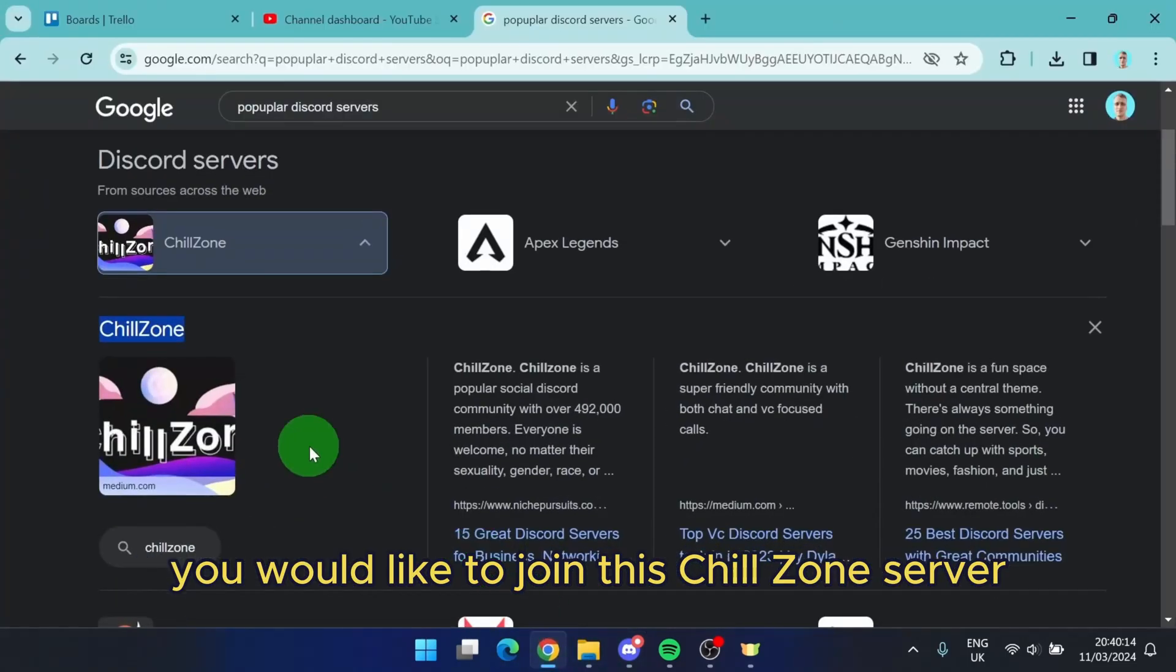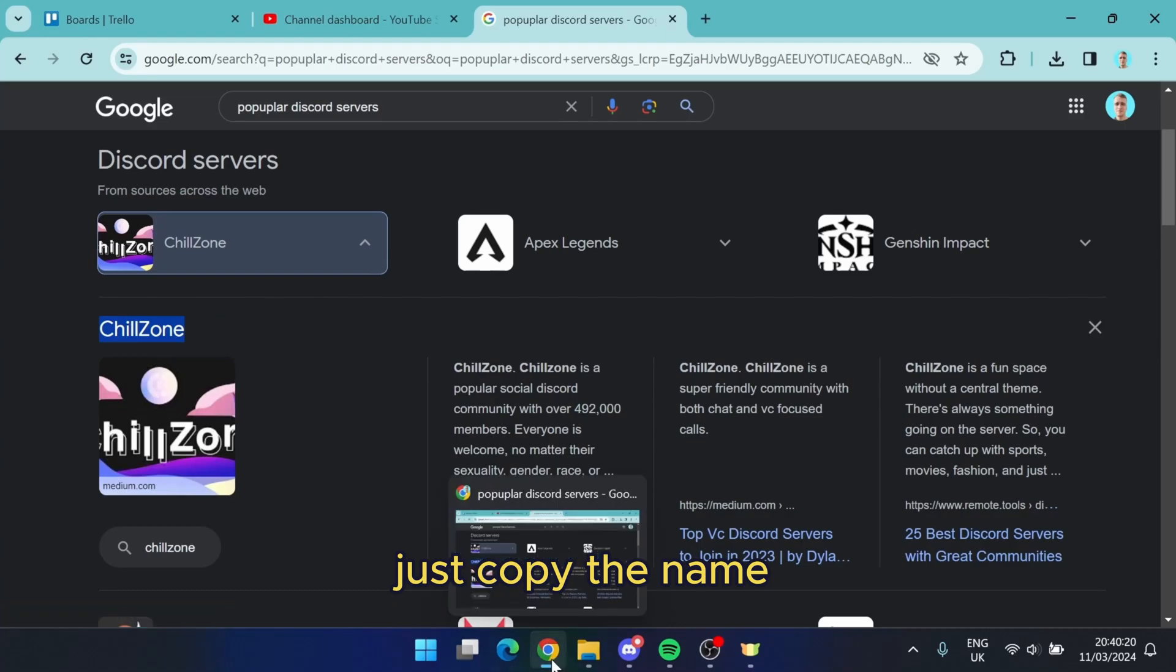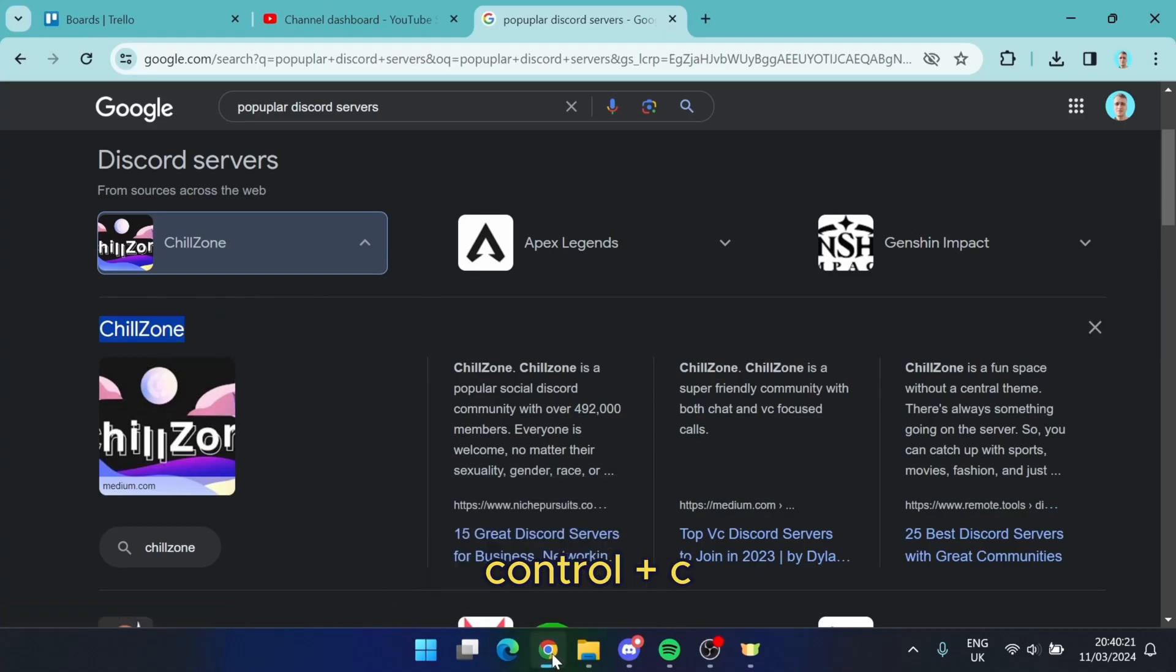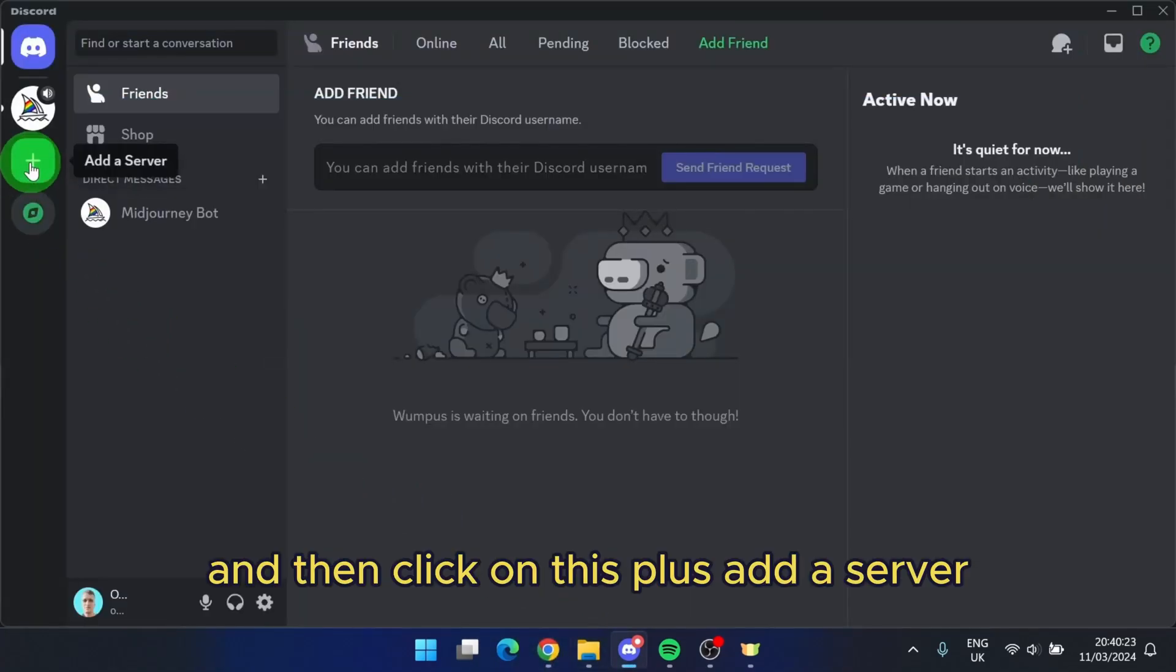For example, you would like to join this Chill Zone server. Just copy the name, Ctrl plus C, and then click on this plus. Add a server.